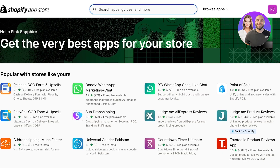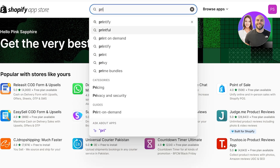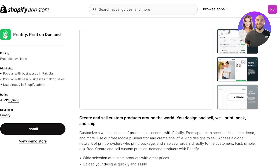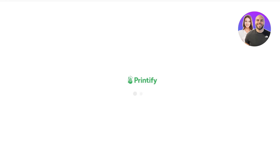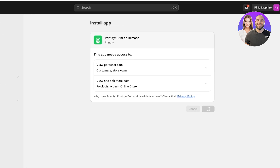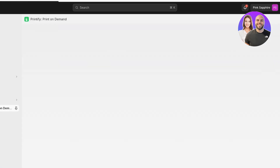Open up the Shopify App Store. Once it's open, go to the top search bar and search for Printify. You'll see the Printify print on demand application — click on it and then click Install. This will open up Printify and ask you to confirm your installation.